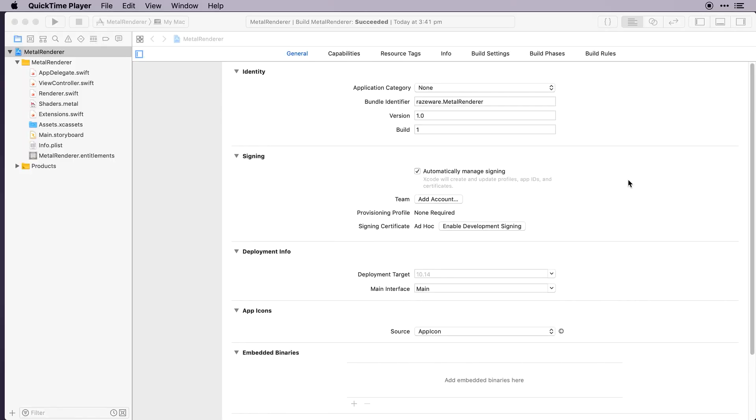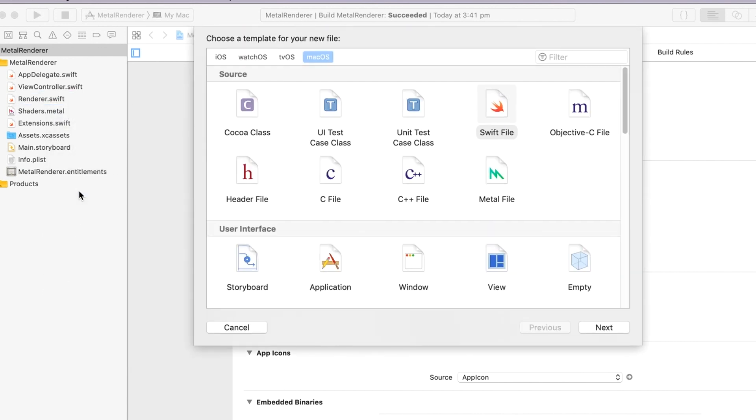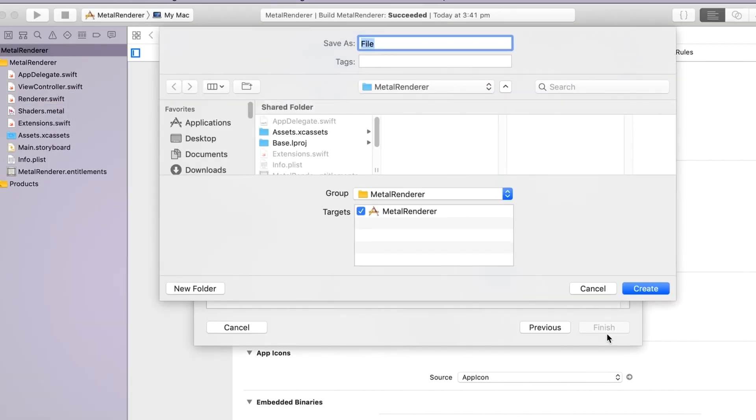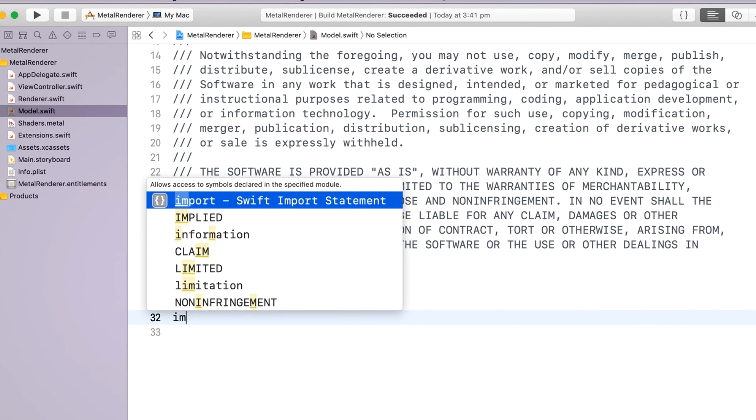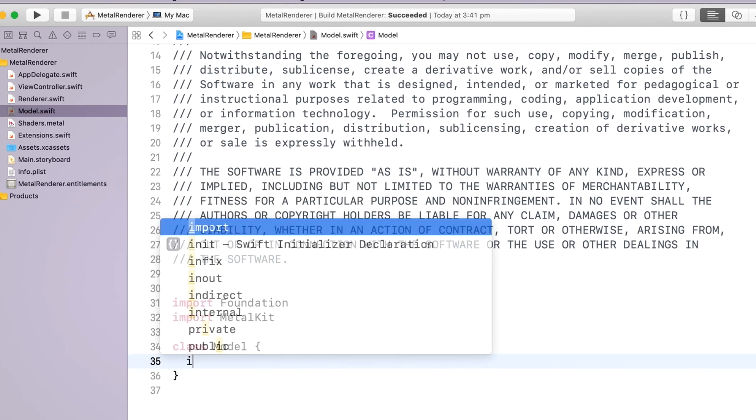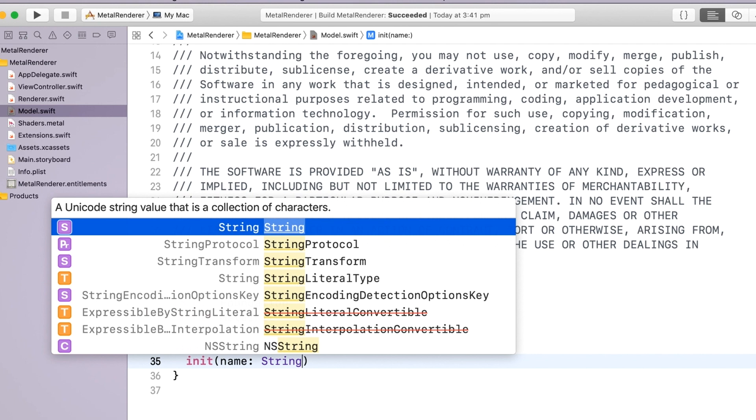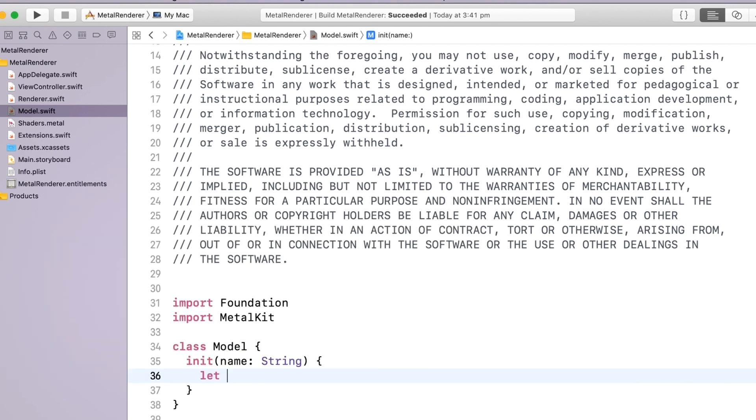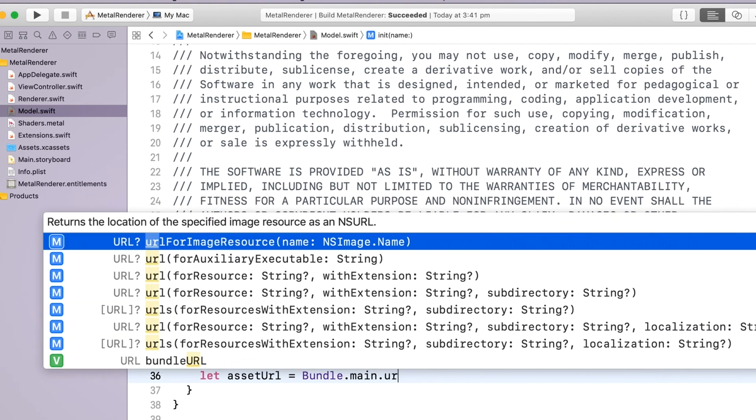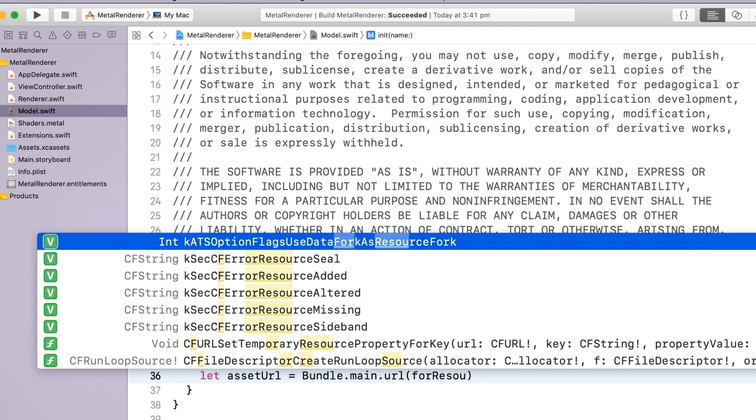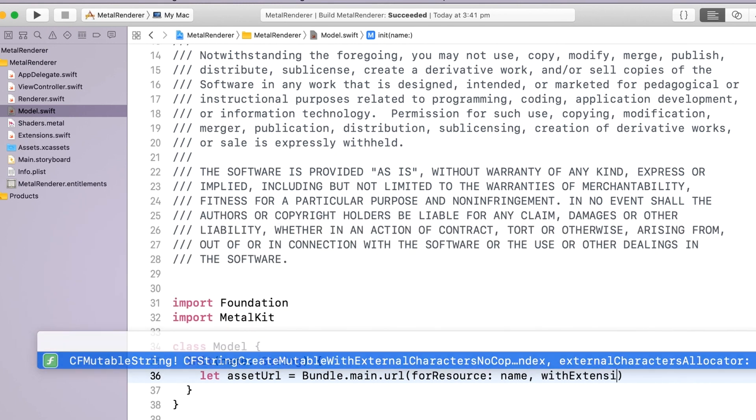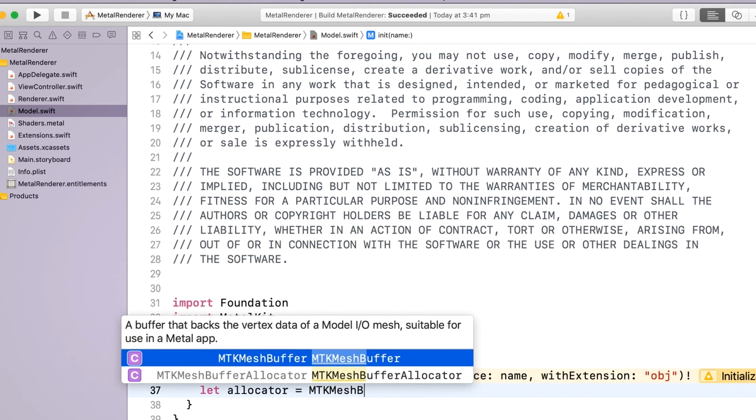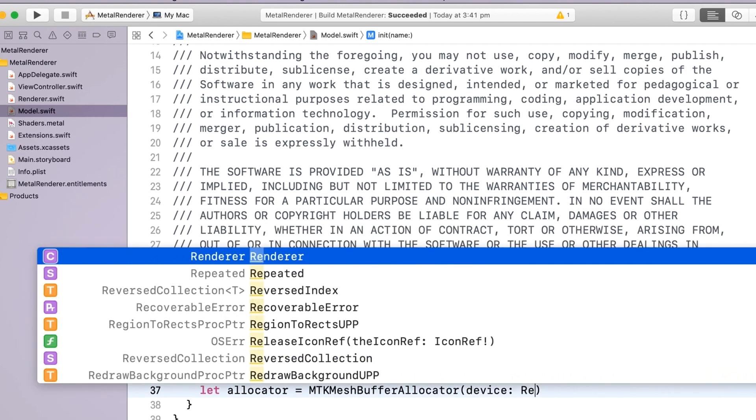First we'll create a model class to hold our model data. Create a new Swift file and call it model. Import MetalKit and set up the class. Create an init with a string file name. Get the model's asset URL. Create an allocator so that ModelIO will be able to allocate the memory.